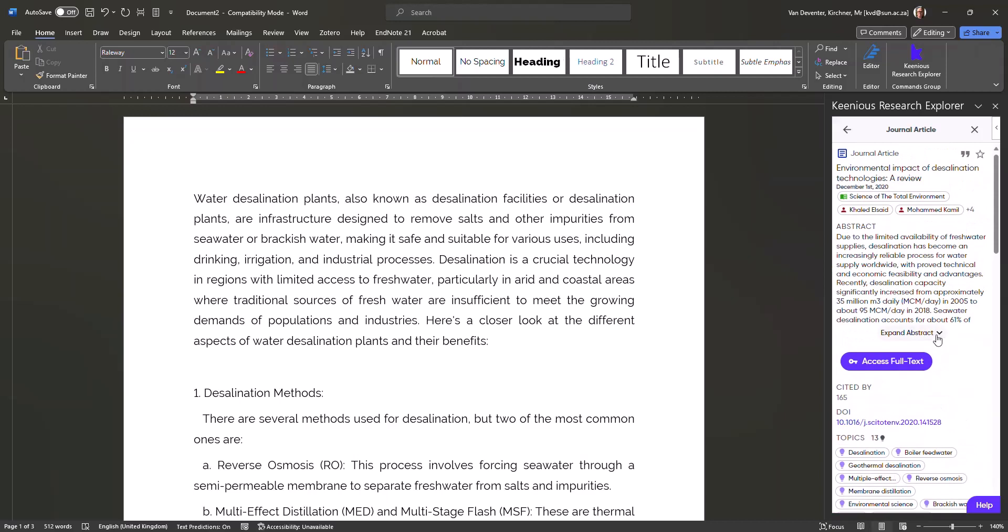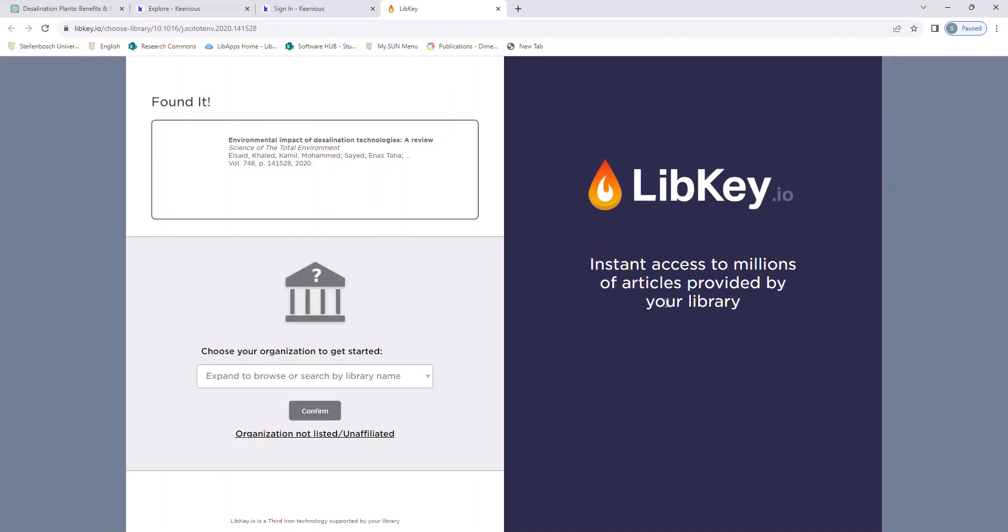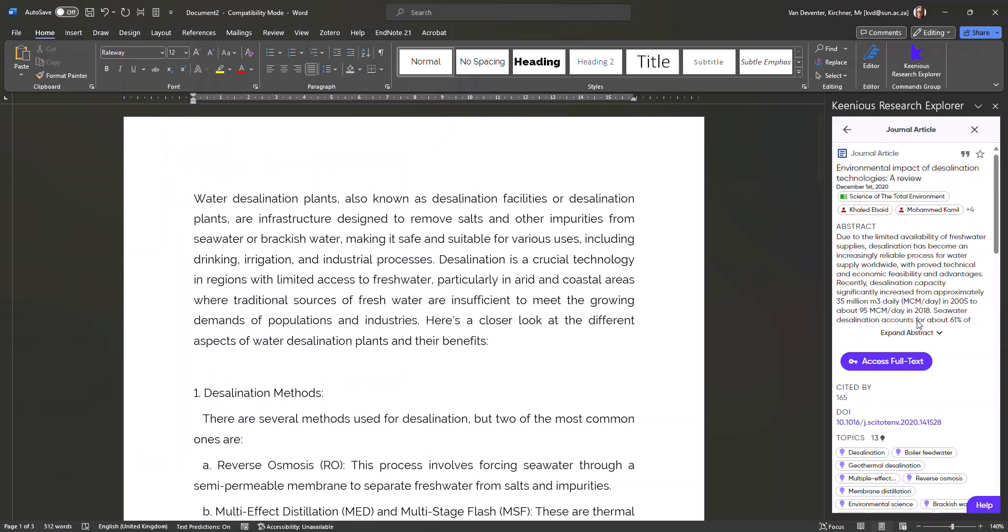To access the full item, let's try it and see what happens. Unfortunately, it will always take you to LibKey, which Stellenbosch University is not affiliated with. So we will have to approach this a bit differently.